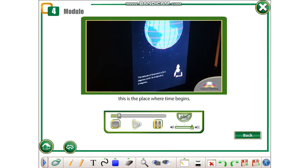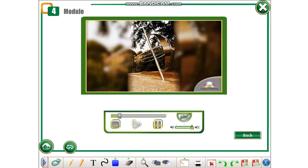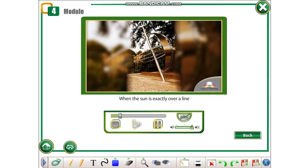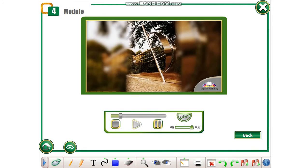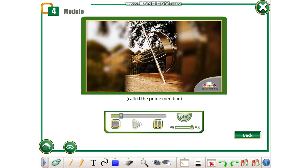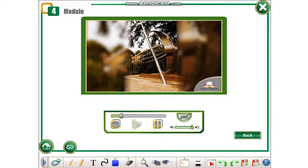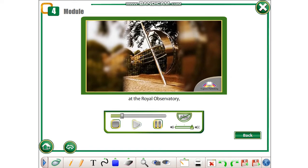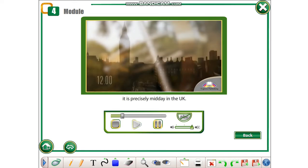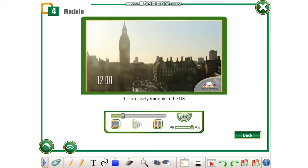This is the place where time begins. When the sun is exactly over a line called the prime meridian at the Royal Observatory, it is precisely midday in the UK.